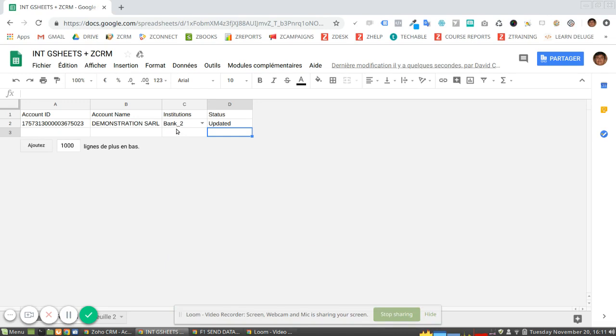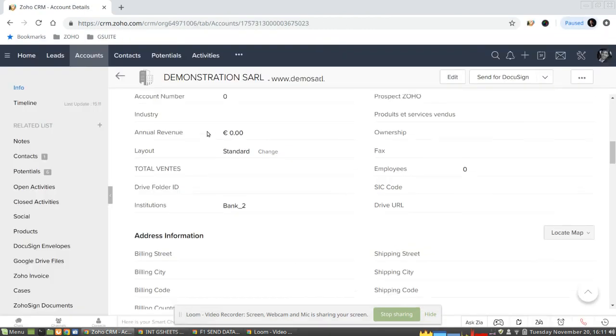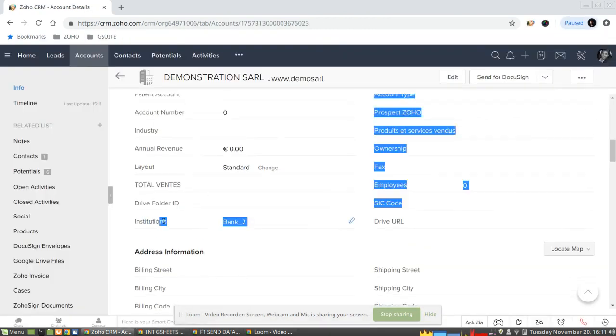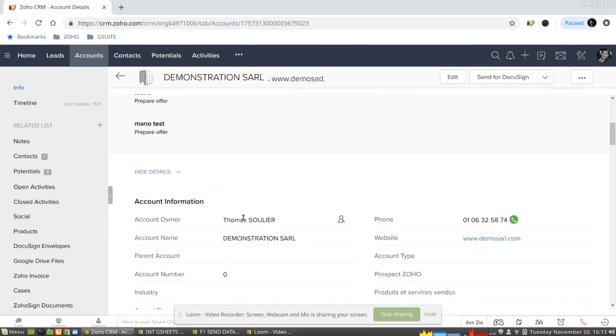And voila, as you can see I have now my status updated and the institution I have the data called Bank 2, and now if I go to my CRM here in the institutions field I have the data updated.